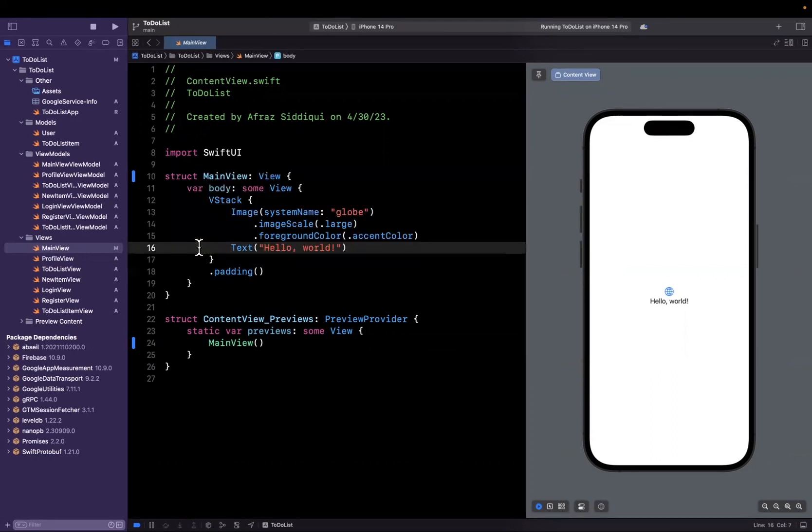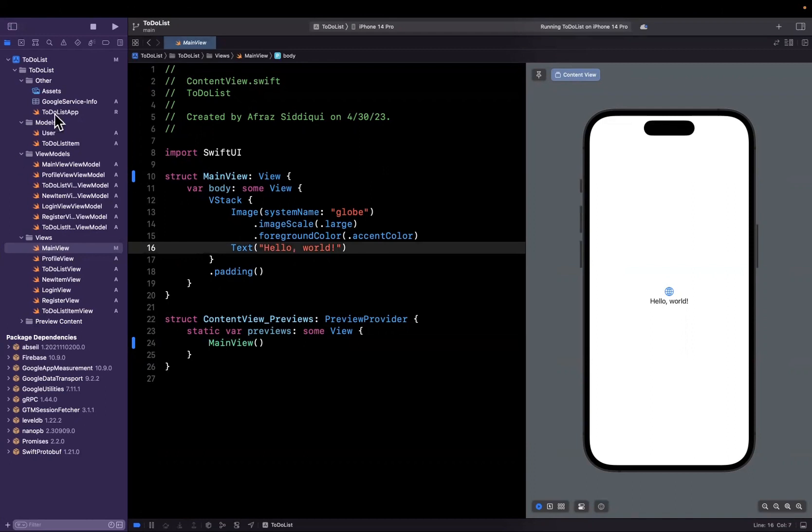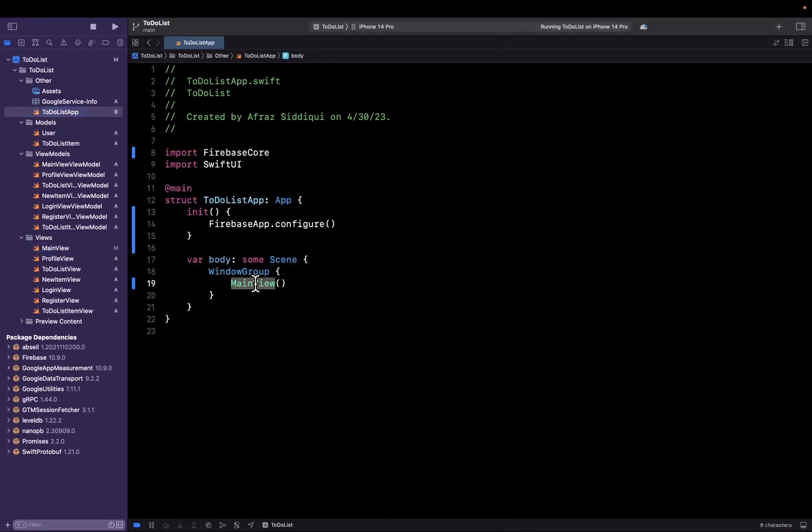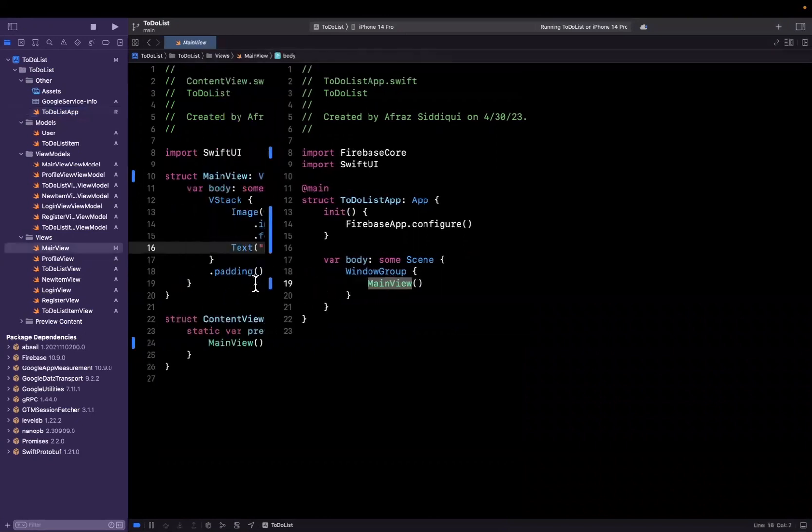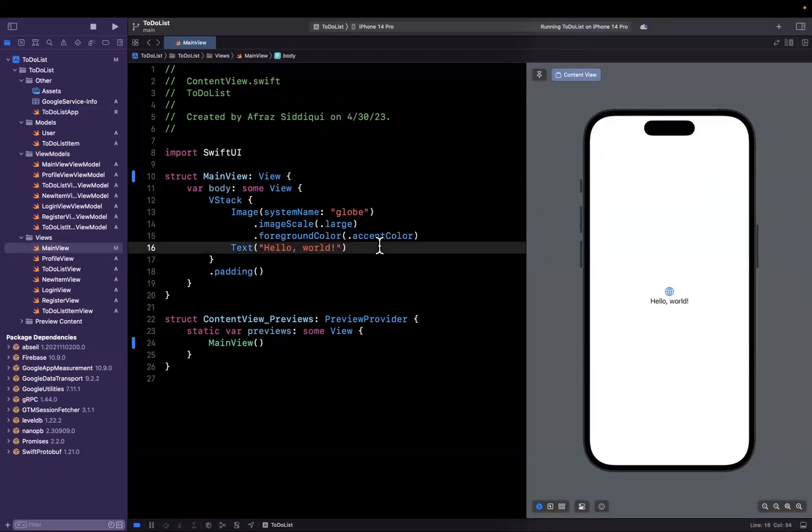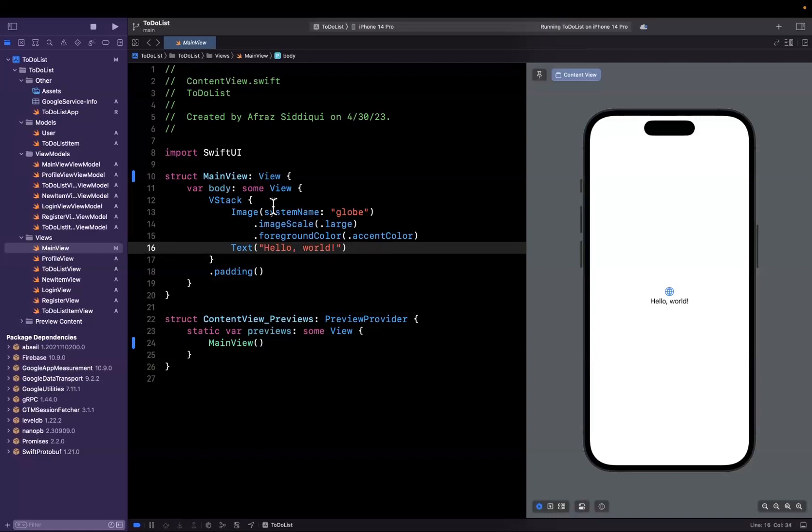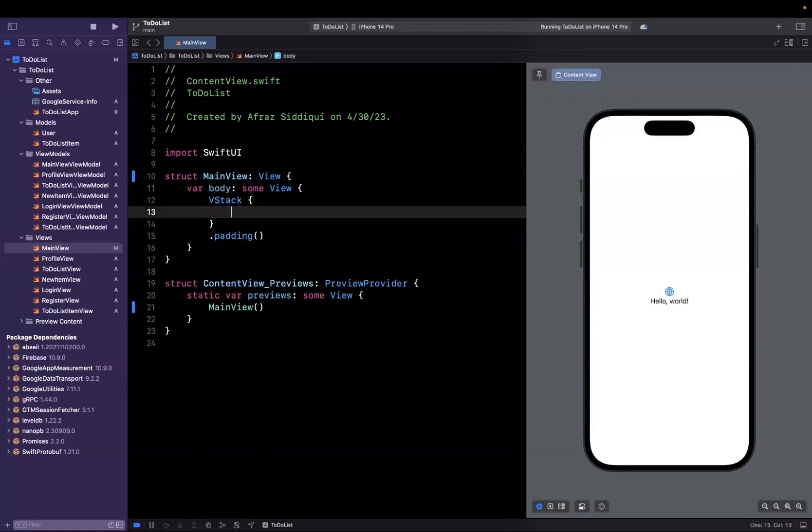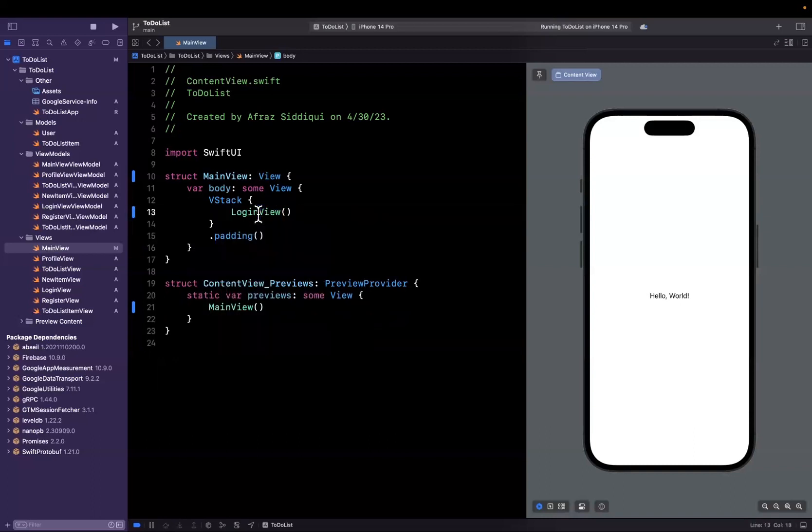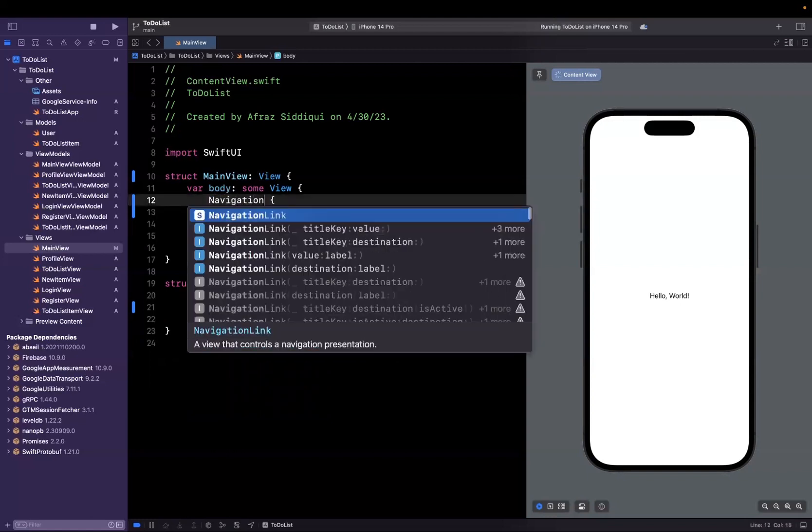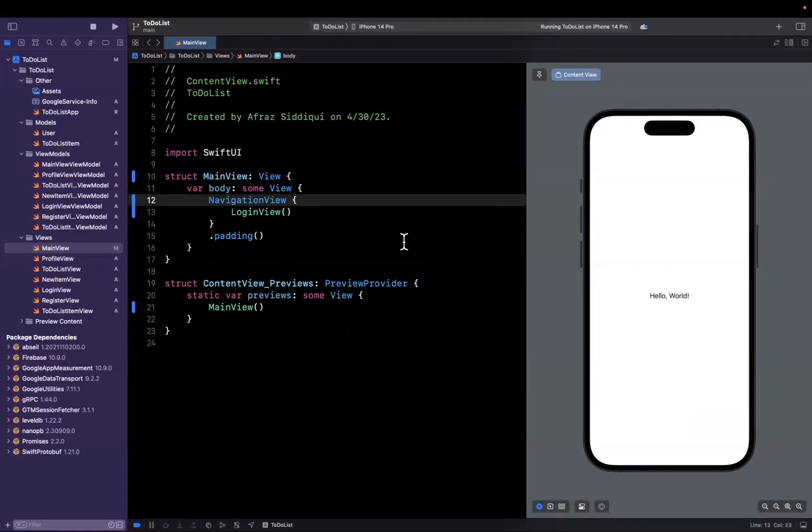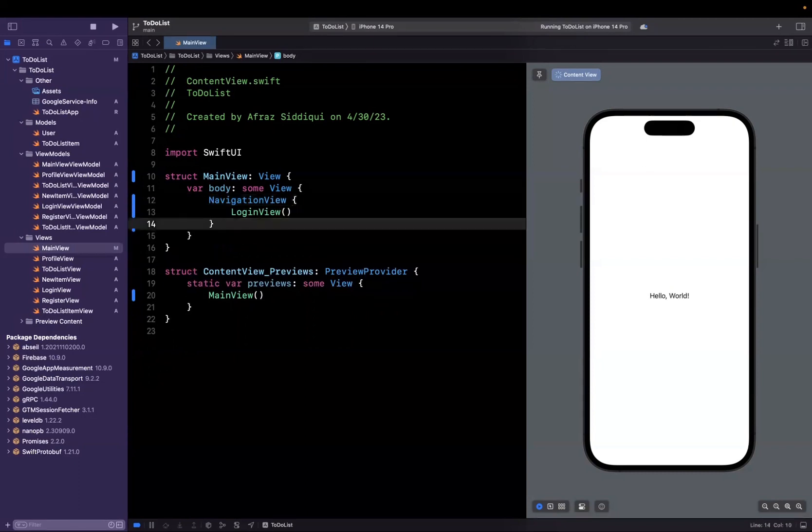Here we have our main view. If you recall, this is the view that opens up when our app launches inside the window group. We changed it to main view, and inside we have an image and Hello World text. Instead of this, I'd like to show our login view while we build it. We already created this login view SwiftUI view on the left, so we can delete that and toss in login view. We're also going to wrap this login view inside of a navigation view. This will allow us to show and dismiss a registration view when the user taps register. I'm also going to delete that padding.